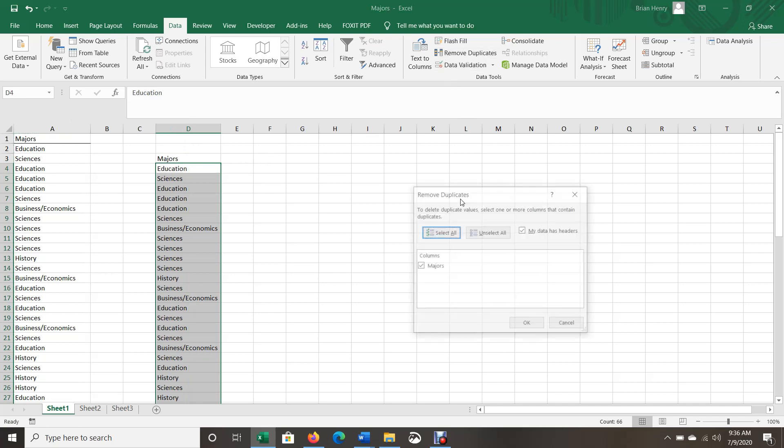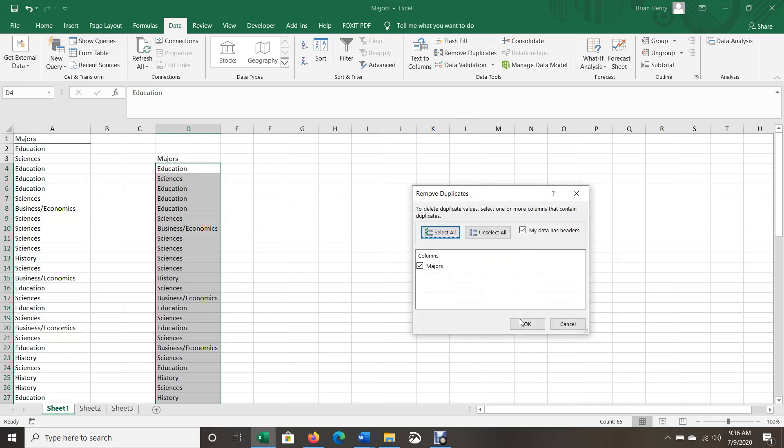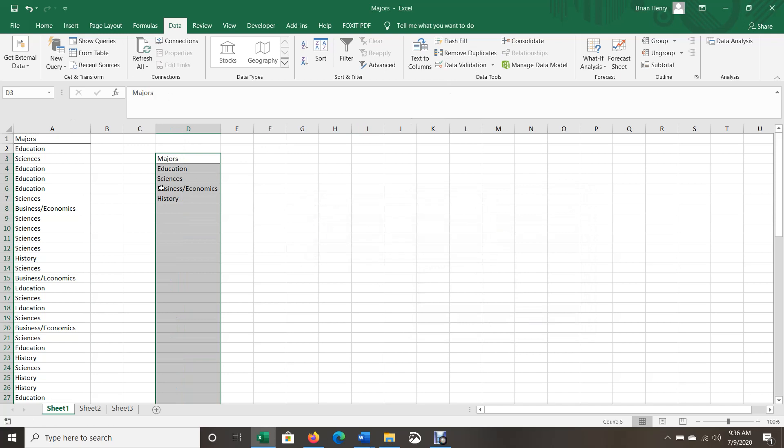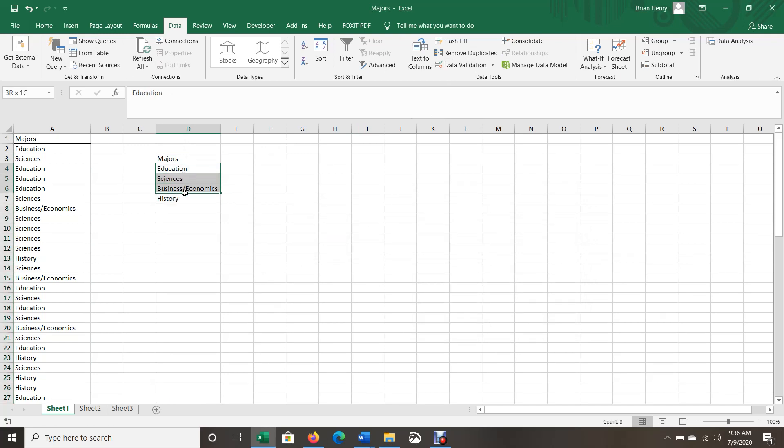And then I'm going to hit remove duplicates and hit OK. And now I know that I only have four categories. So these are just students in education, science, business or economics and history. So those are my four groupings. I'm going to count.